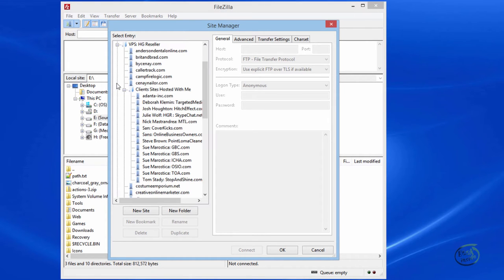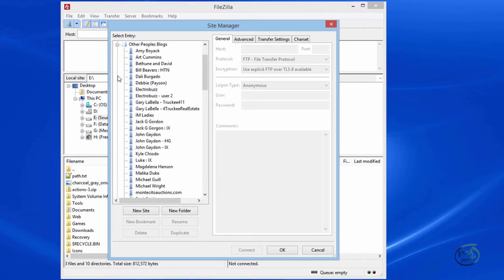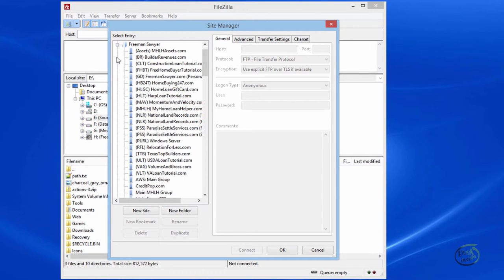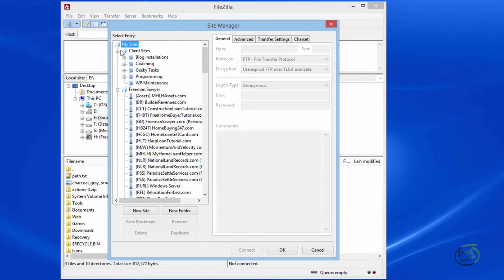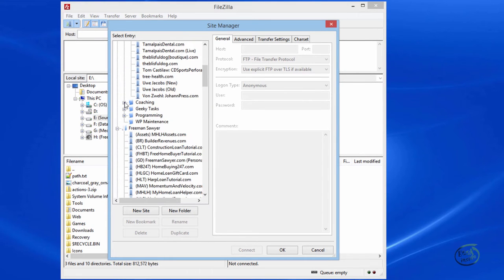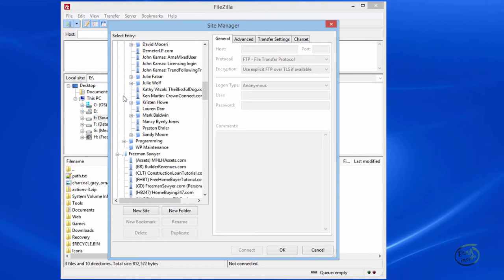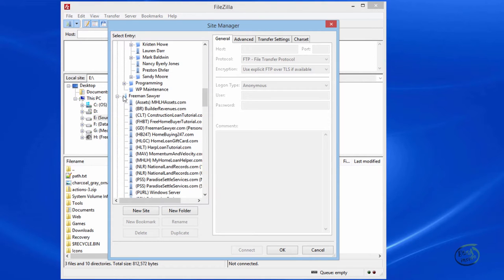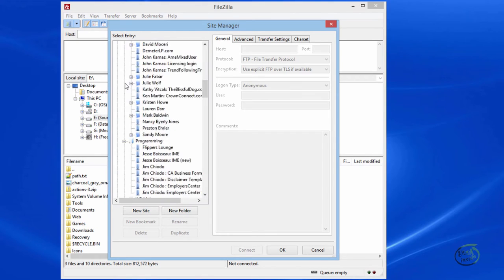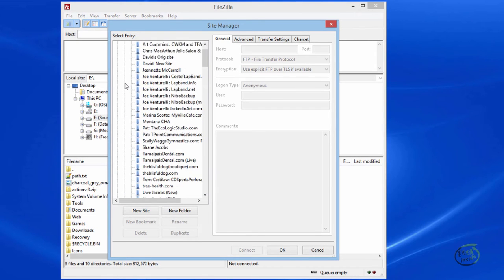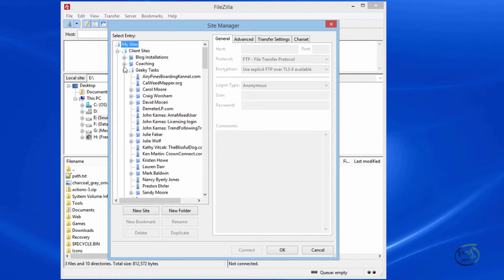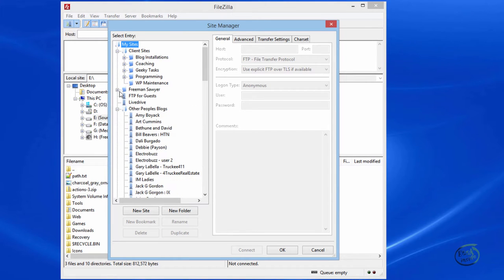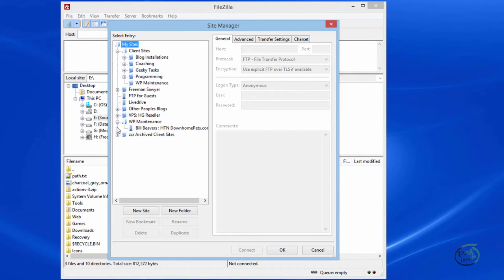As you can see, I've got a number of sites, and they're divided into different categories so that I can find what I'm looking for really quickly. For example, I do a lot of work for clients. I have blog installations, I have clients that I coach, I have people that I just do geeky stuff for, and then I have programming clients. So keeping them separate helps me find who it is I'm looking for instead of having one long, crazy long list. So, I recommend you adhere to some form of organization to help yourself down the line.